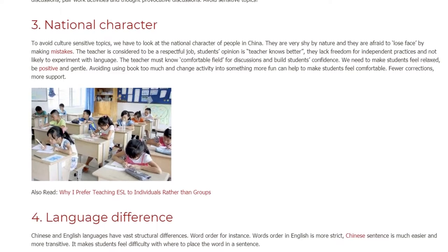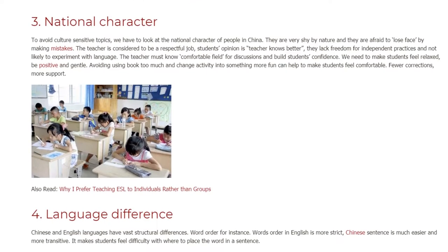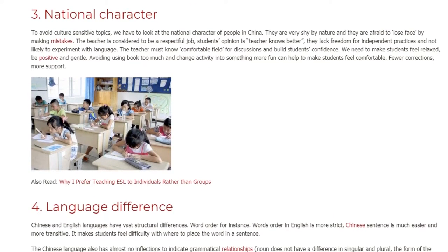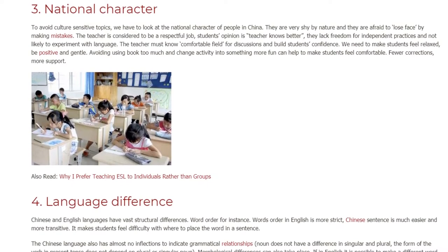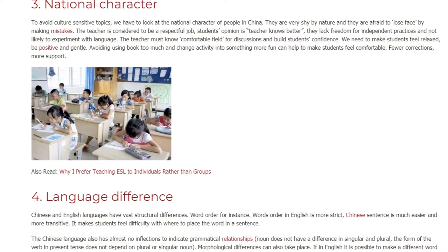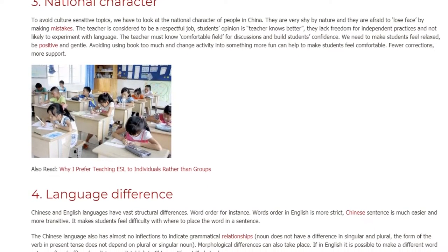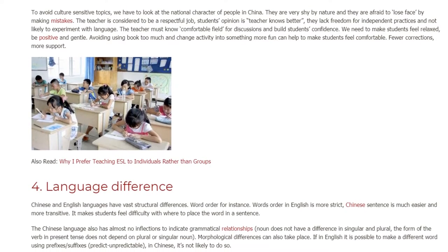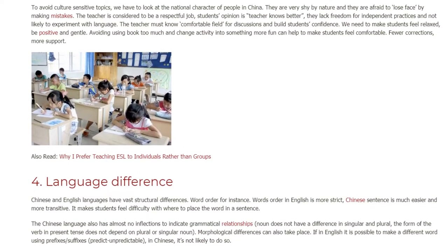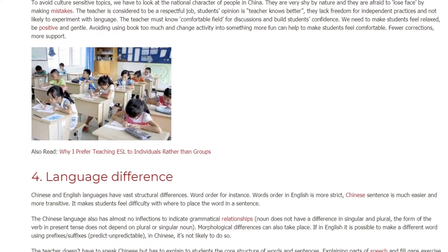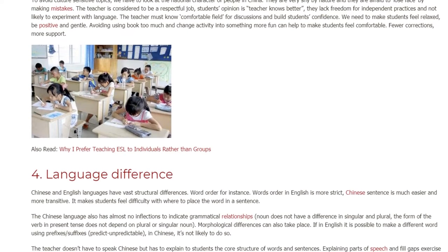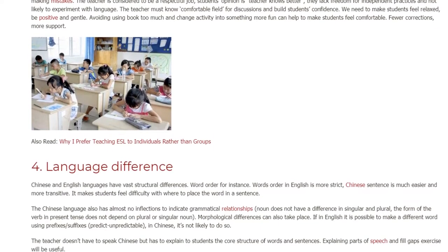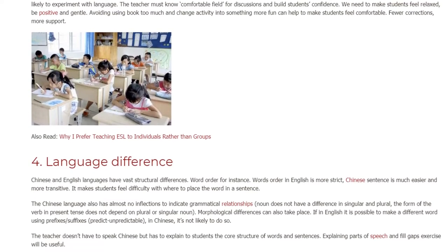Fewer corrections, more support. Challenge 4: Language Difference. Chinese and English languages have vast structural differences. Word order, for instance — word order in English is more strict, while the Chinese sentence structure is much simpler and more fluid. This makes students feel difficulty with where to place words in a sentence.